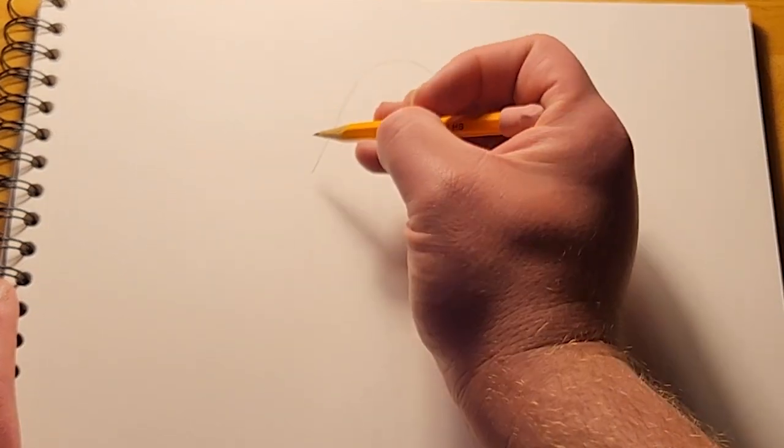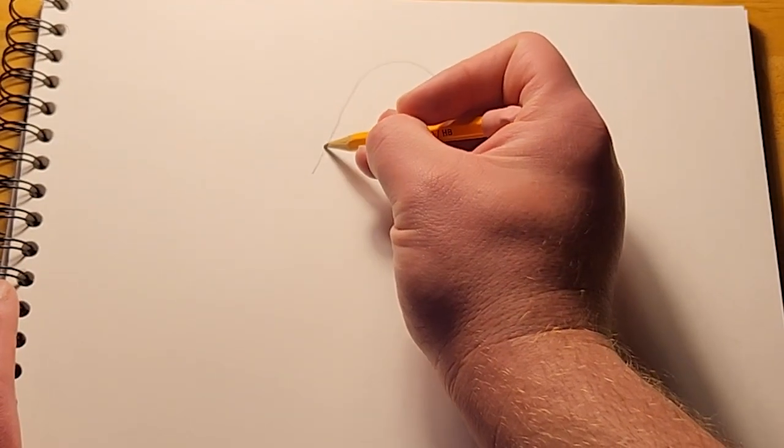Next, we'll draw the brim of the sombrero, like this.